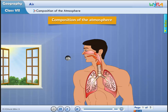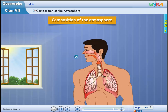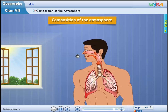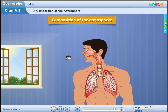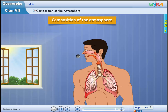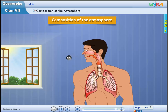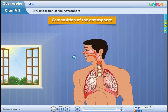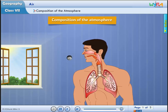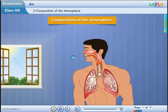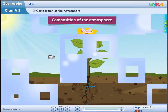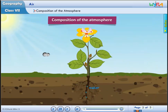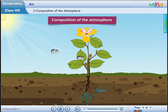21% of air is oxygen. Humans and animals take oxygen from the air as they breathe. Green plants produce oxygen during photosynthesis.